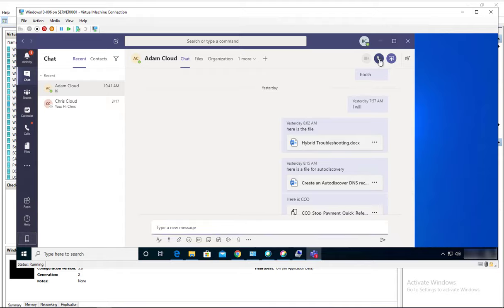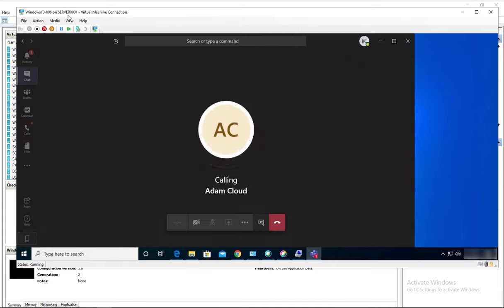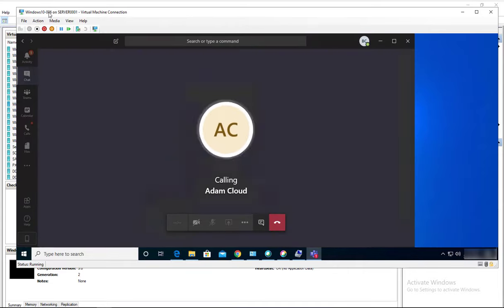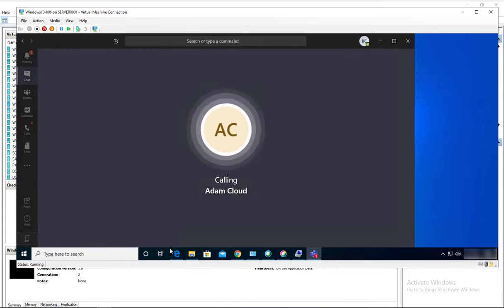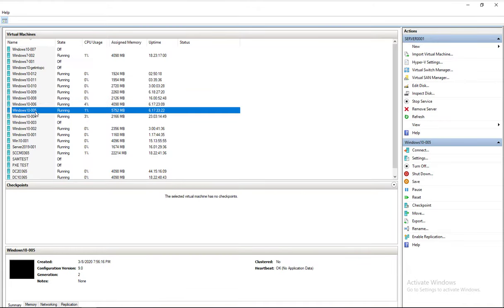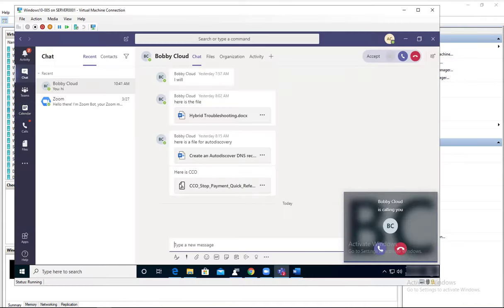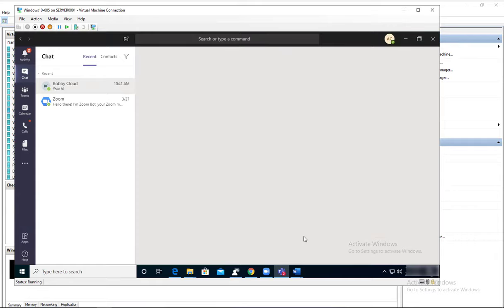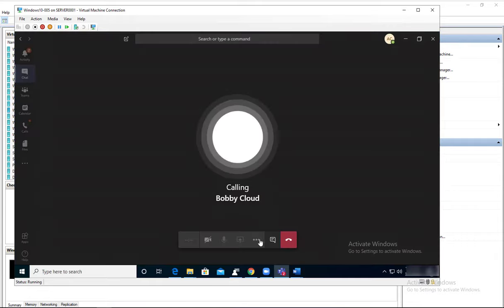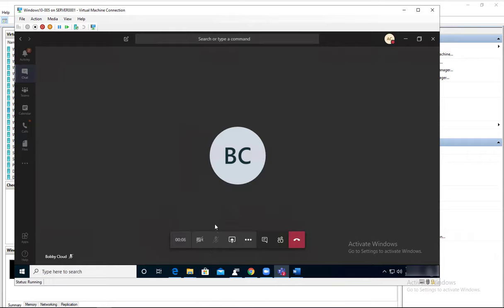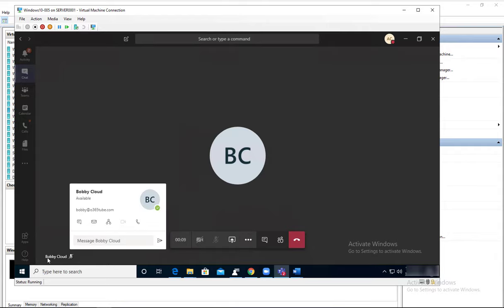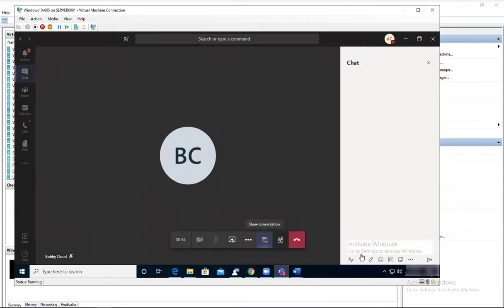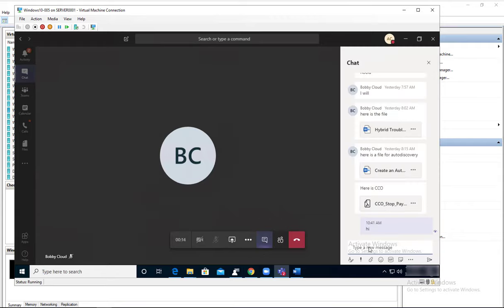It's called Chris. He's on Windows 10 005. Let's go to 005 and answer the call. Here it is, I just answered the call. No microphone, that's fine. So right now Chris is chatting with Bobby. I'm sorry, Adam is chatting with Bobby.